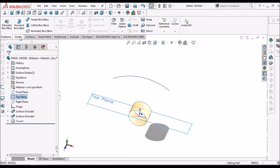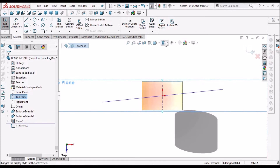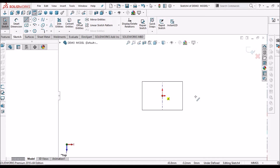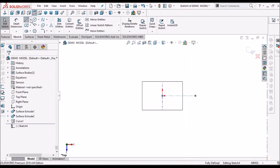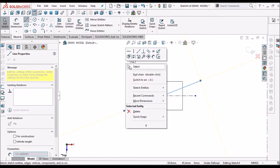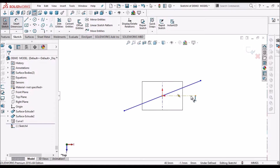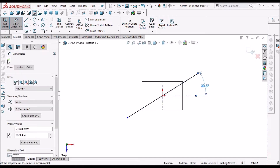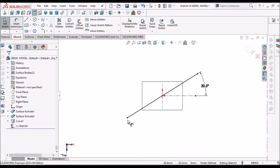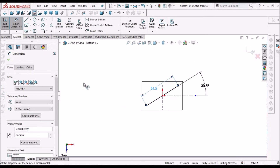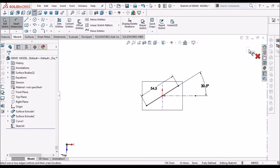Select the top plane once again, keep it normal, keep it in wireframe, and hide this projected curve. Similarly draw a line. This is the center line, and we have to draw a midpoint line so that it will be symmetric. Keep it at an inclination — the angle is 30.5 degrees. Now we have to constrain these endpoints: 54.5 mm. Now come out of this sketch.